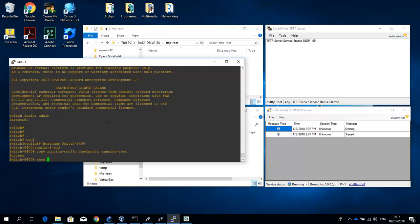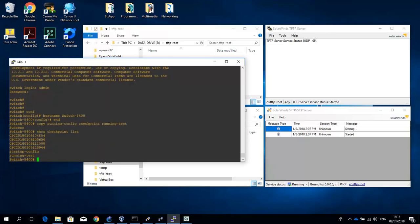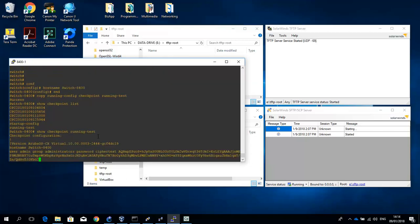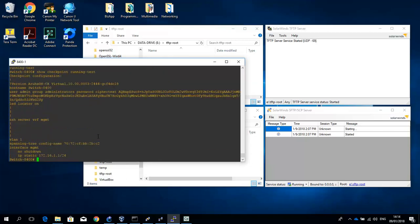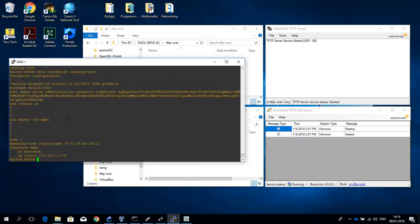Okay, so I've copied that. If I do a show checkpoint list, you can see that my running test is there. And you can see the contents here. Okay, so the hostname switch is 8400.